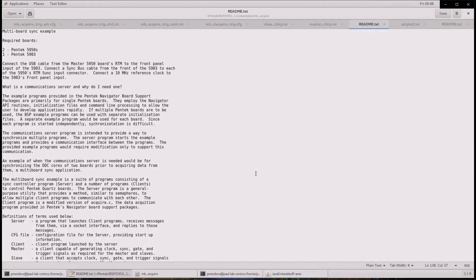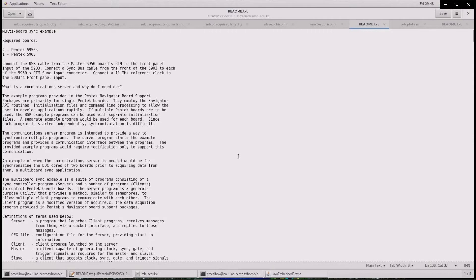the communications server. This is a program that is compiled and run on a host computer that is on the network with the 5950s. Its purpose is to command the 5950s in the proper sequence during their clock initialization so that they can be ready for synchronization.